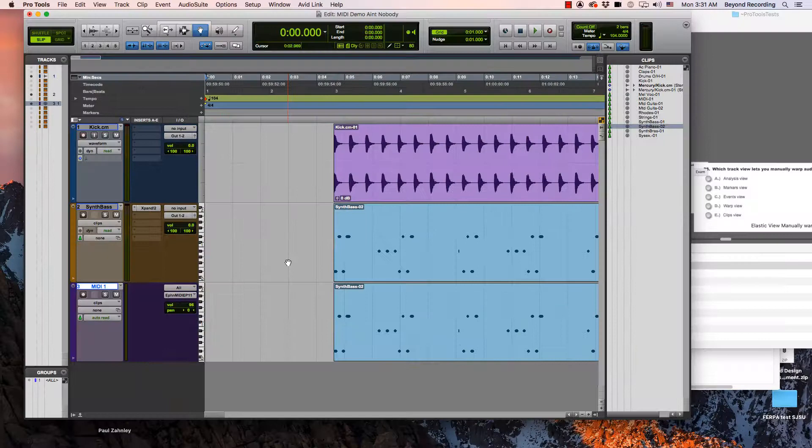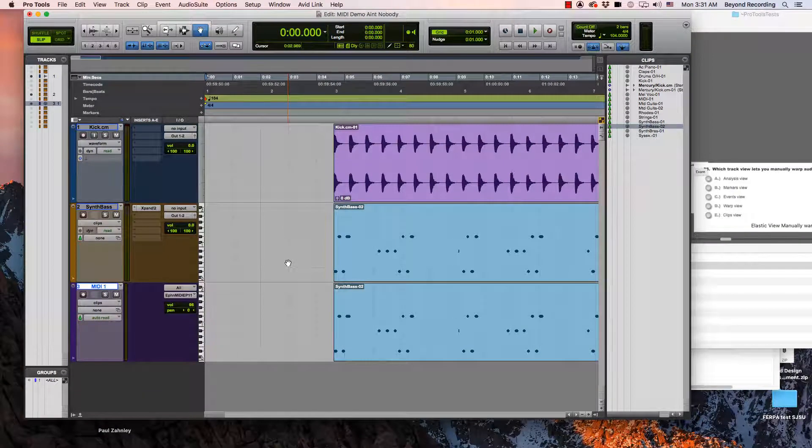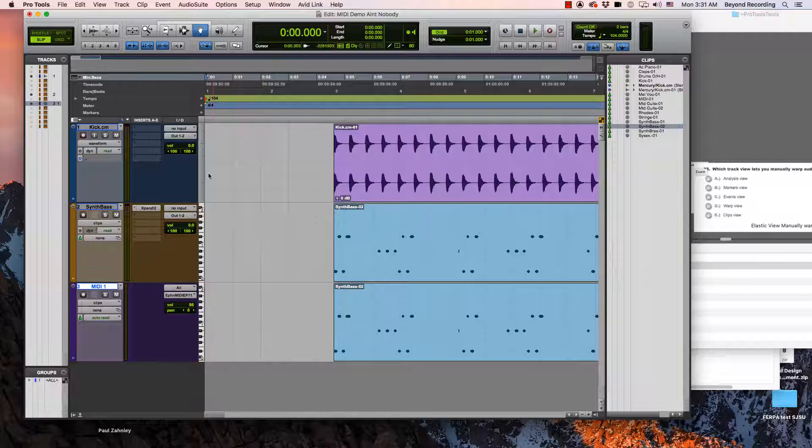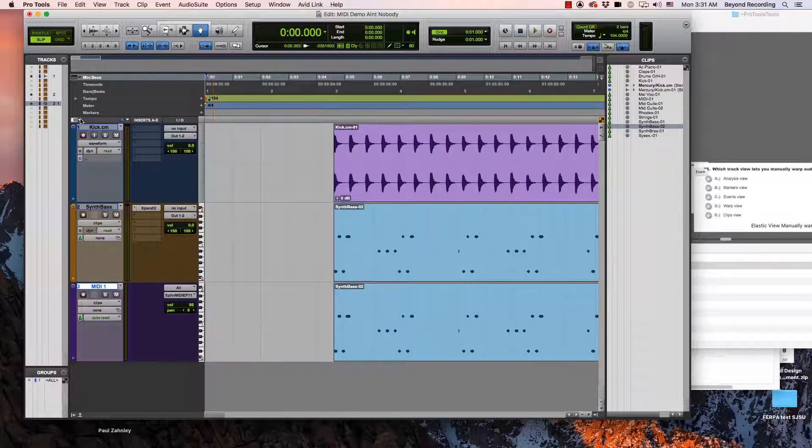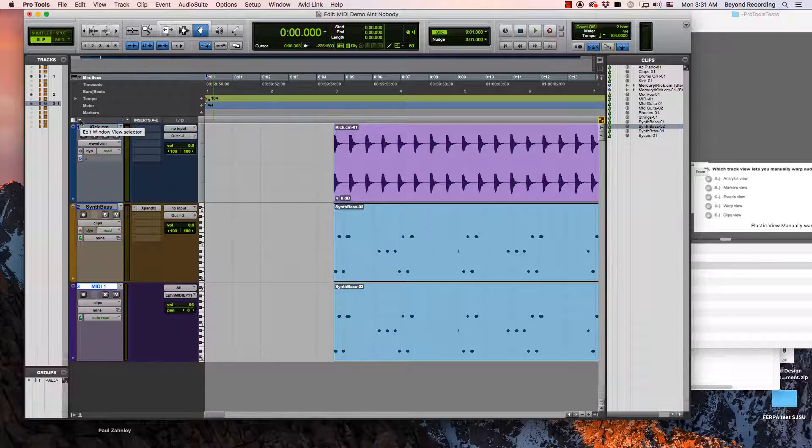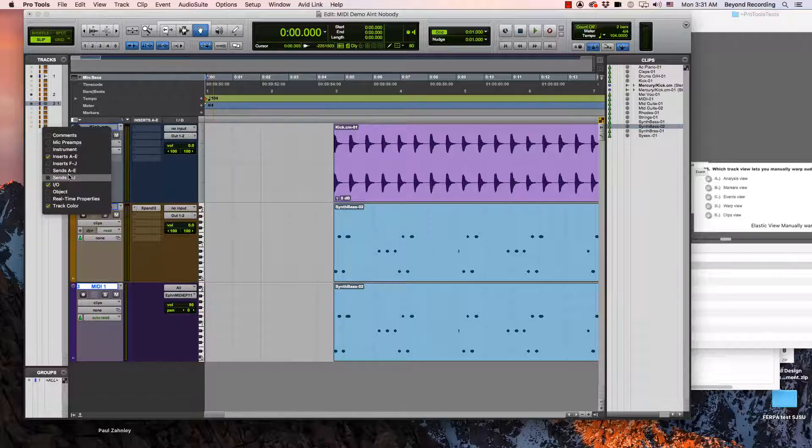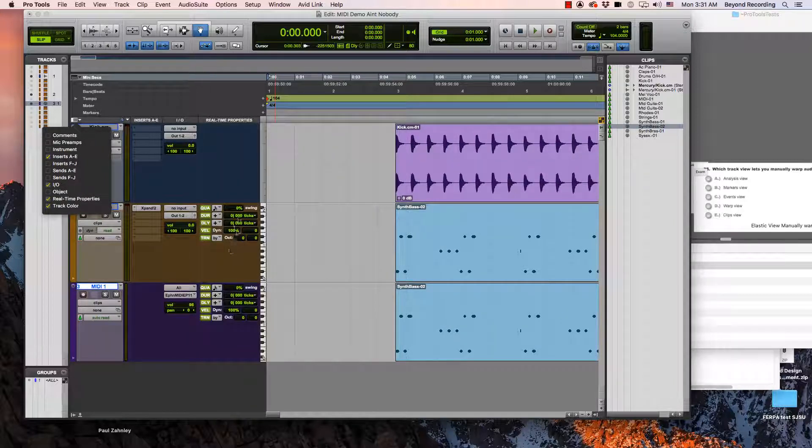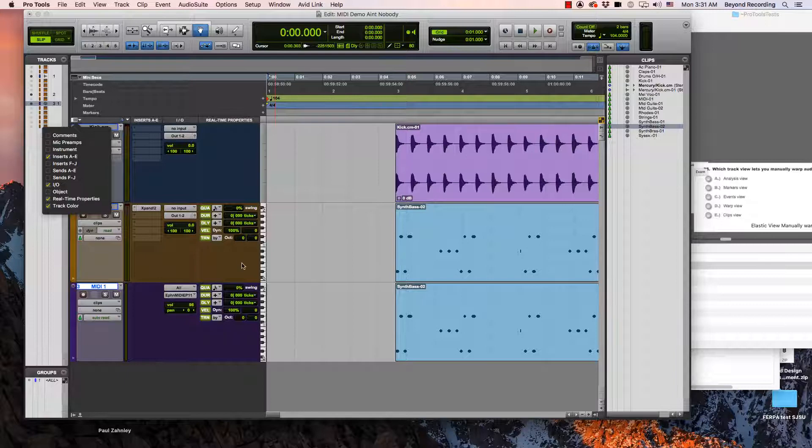There is something that relates to MIDI and instrument tracks only that is called real time properties. You can get to this in one of two ways. It can be found in the edit window view selector and then you can see it on the tracks themselves. And here it is down here. There's a column now called real time properties.